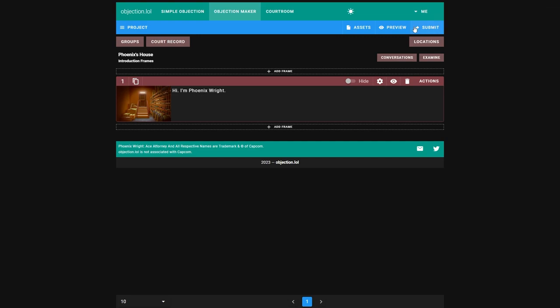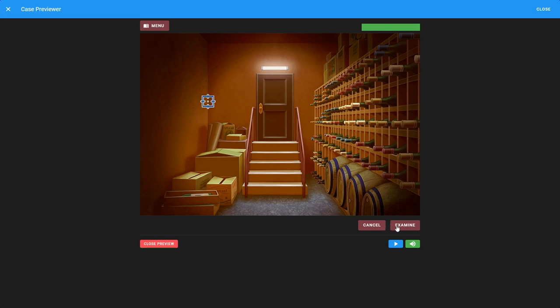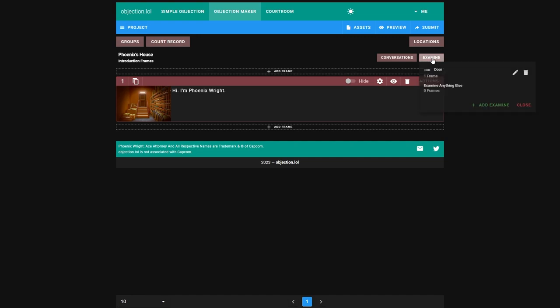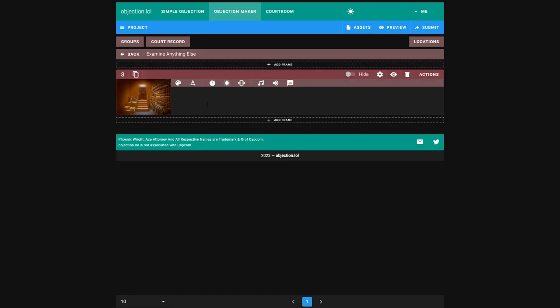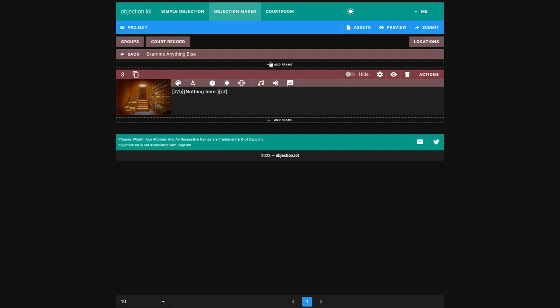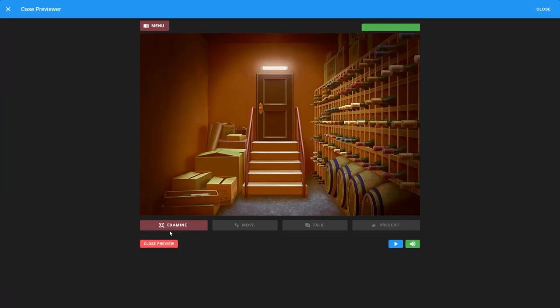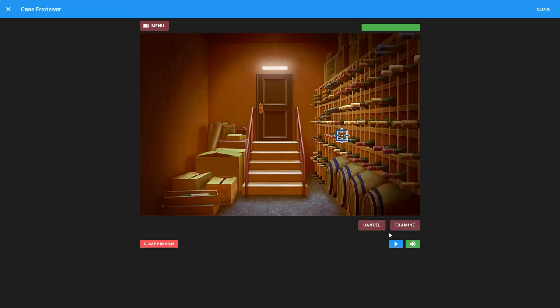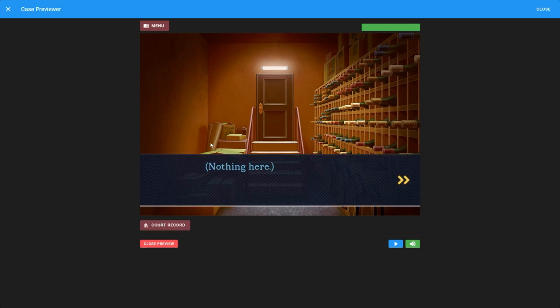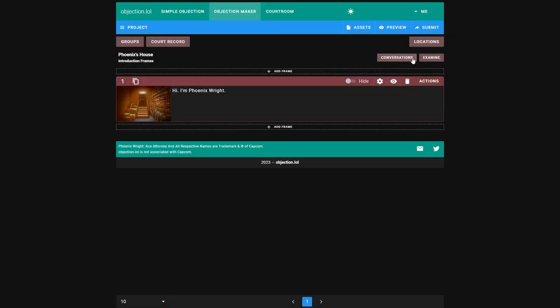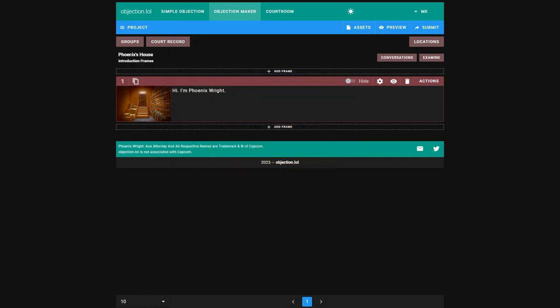Our problem is this, when we examine anywhere else, the cursor is not saying anything. Normally they would say something like no clues here or nothing here. So what we can do is go back to here and go examine anything else and make them say something like nothing here or no clues here. Highlight it again, make it blue. It's really easy. We can test if it worked. Door. Door works. Anywhere else, nothing here. We don't have our character's name though, but that's simple enough to add. Custom name, Phoenix.